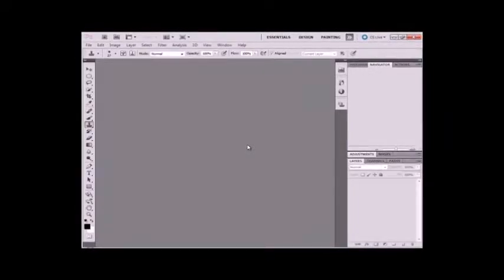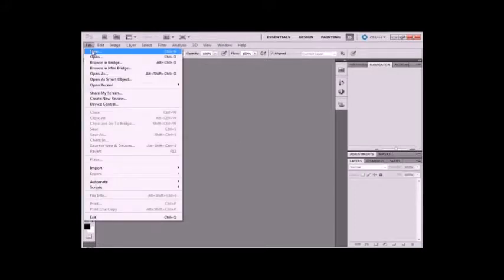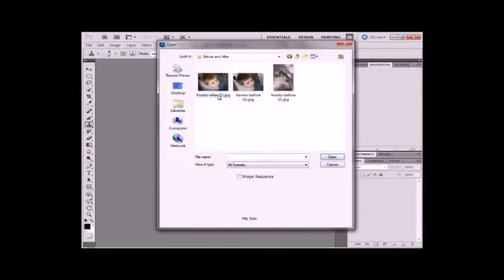If you have something that's underexposed or overexposed or looks flat and uninteresting or doesn't have enough contrast, then you can fix it by using some of these techniques. So I'm going to start by opening a file.